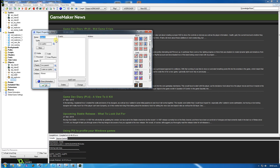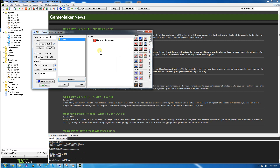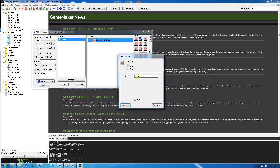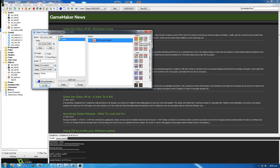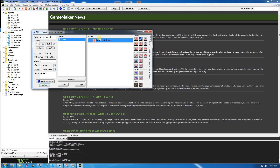Create an object for that bullet - object enemy bullet. We're going to add a create event. The action we're going to do is set the vertical speed. There are actually two ways to do this in GameMaker: you can go move fixed at speed 6 going down, or you could set the vertical speed to 6. With vertical speed, a positive number is going down, a negative number is going up. We're going to set the vertical speed to 6 going down.